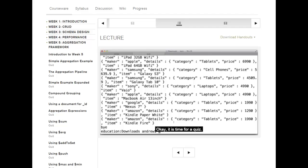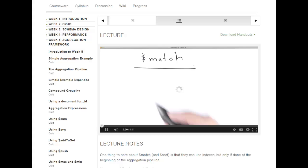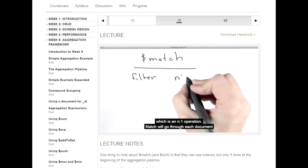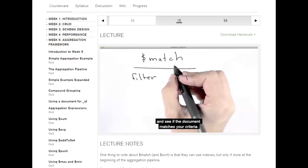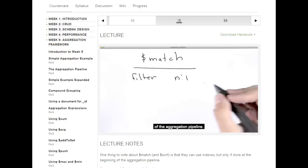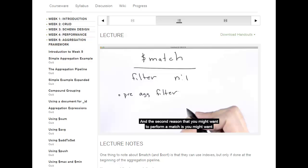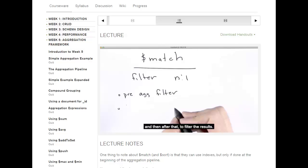Okay, time for a quiz. The next stage of the aggregation pipeline I want to tell you about is the $match phase. $match performs a filtering, which is an n-to-one operation. It will go through each document and see if it matches your criteria, and if it does, push it through to the next stage. There are two reasons to use $match: first, to filter documents and only perform aggregation on a subset; second, to filter the results after performing an aggregation.